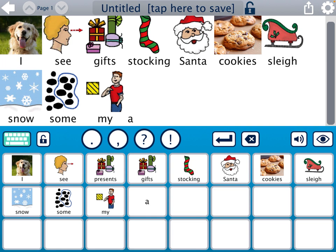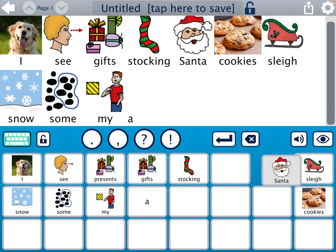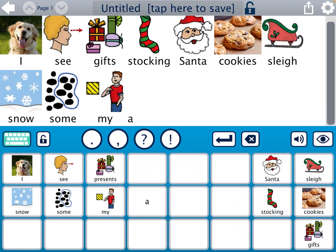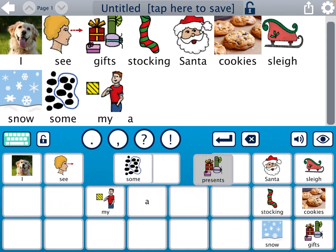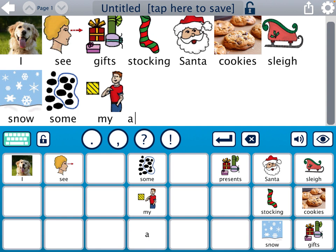Now I'm going to start taking these buttons and moving them into a layout that makes more sense for a student to see visually. To do that, I just tap on the buttons and drag them where I want them on the screen. I'll put all my nouns over here — snow, presents — and then 'some', 'my', 'a' so students can choose: I see some, my, or a, and then pick what they see on the side.